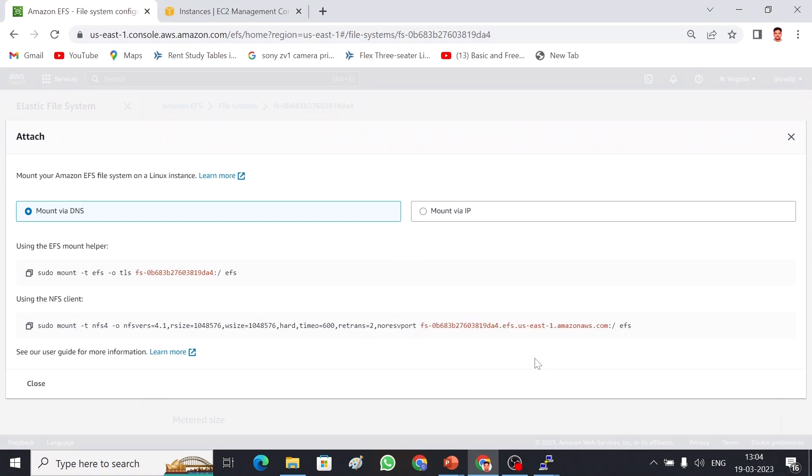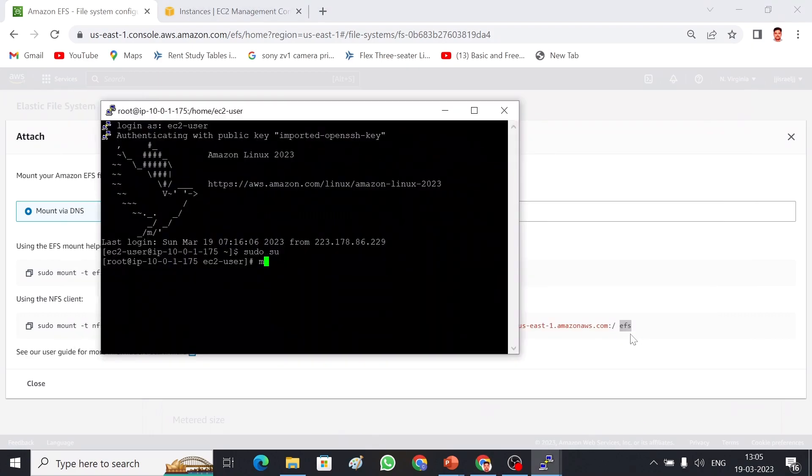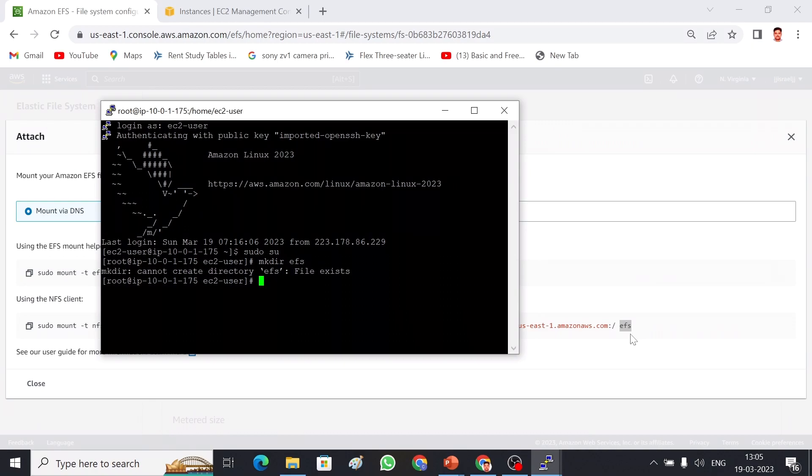Finally this is the folder because in Linux we have to mount all the storages with some directory, so for that they have given some directory. I'm going to create the same directory quickly. mkdir EFS. I have created that one.